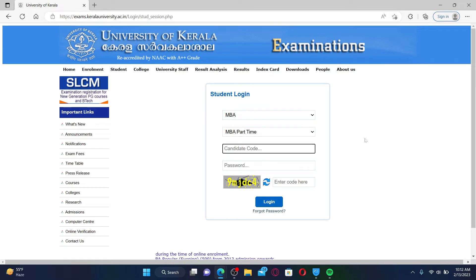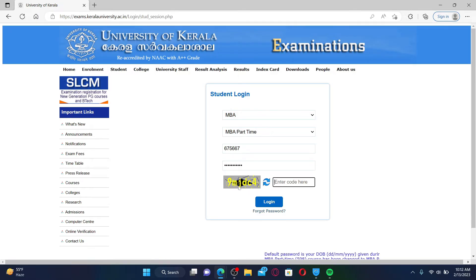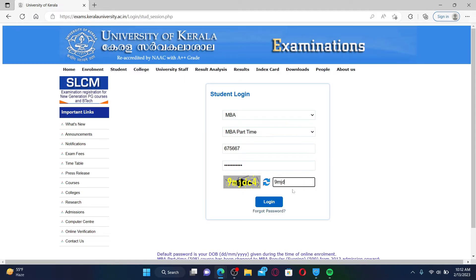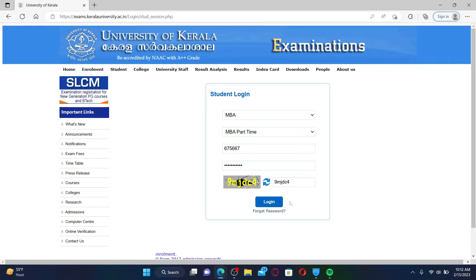Enter the candidate code provided to you by the university, and enter your password in the next field. You also need to enter the CAPTCHA code displayed beneath to verify yourself as a human. Finally, click on the login button to get access to your student account.